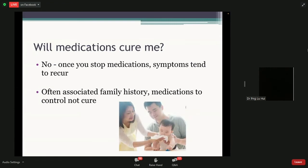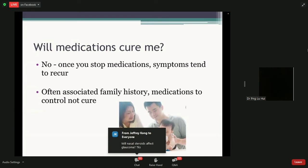Another question patients ask is: will these medications cure me? The answer is no — once you stop the medications, symptoms tend to come back. Think of it like a chronic condition such as hypertension or diabetes — it's something you have to live with but can control with regular medications. The reason is that allergic rhinitis has a large genetic component and is often related to family history. If you have allergic rhinitis, your parents likely had it too, and it's something we pass on to our children.